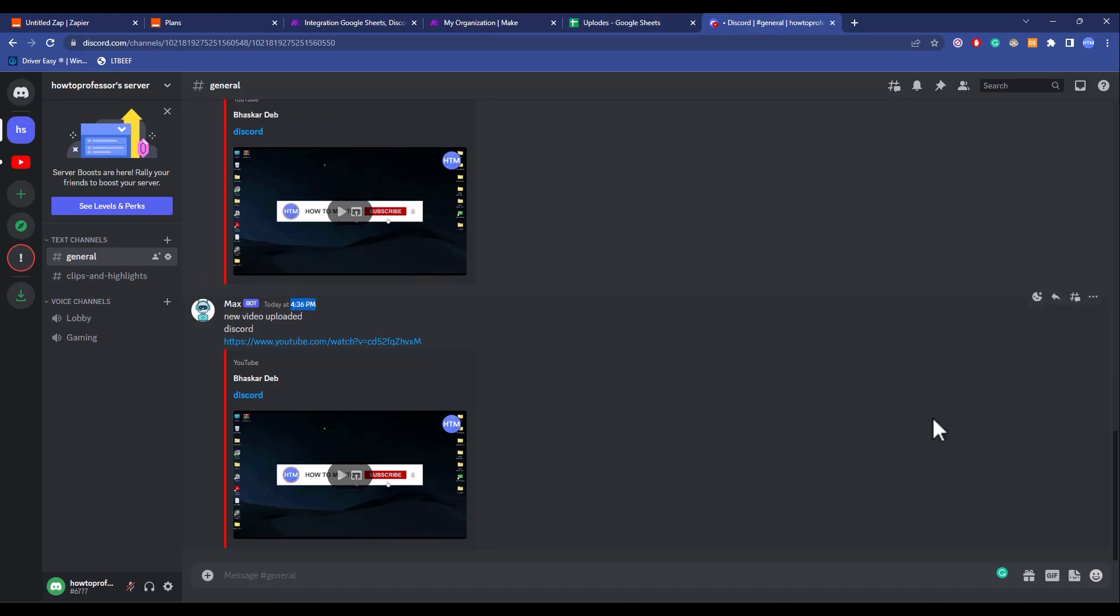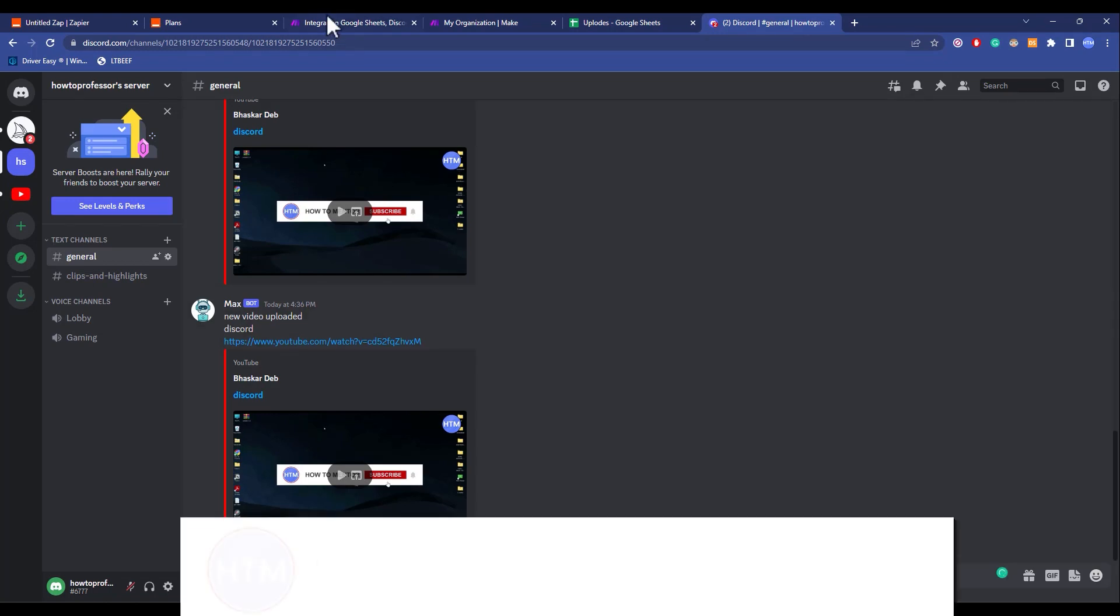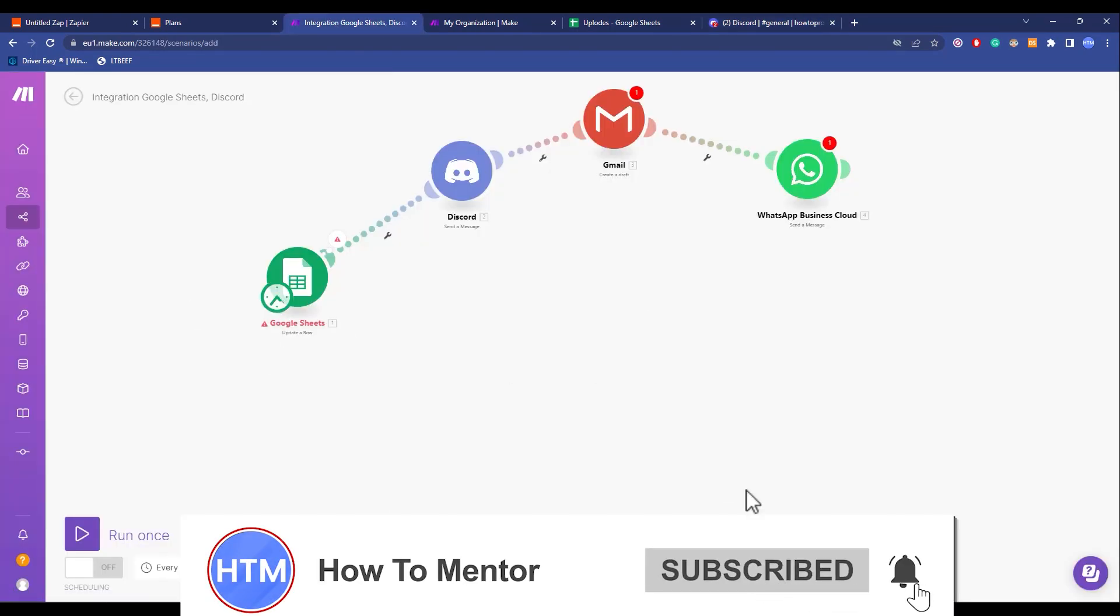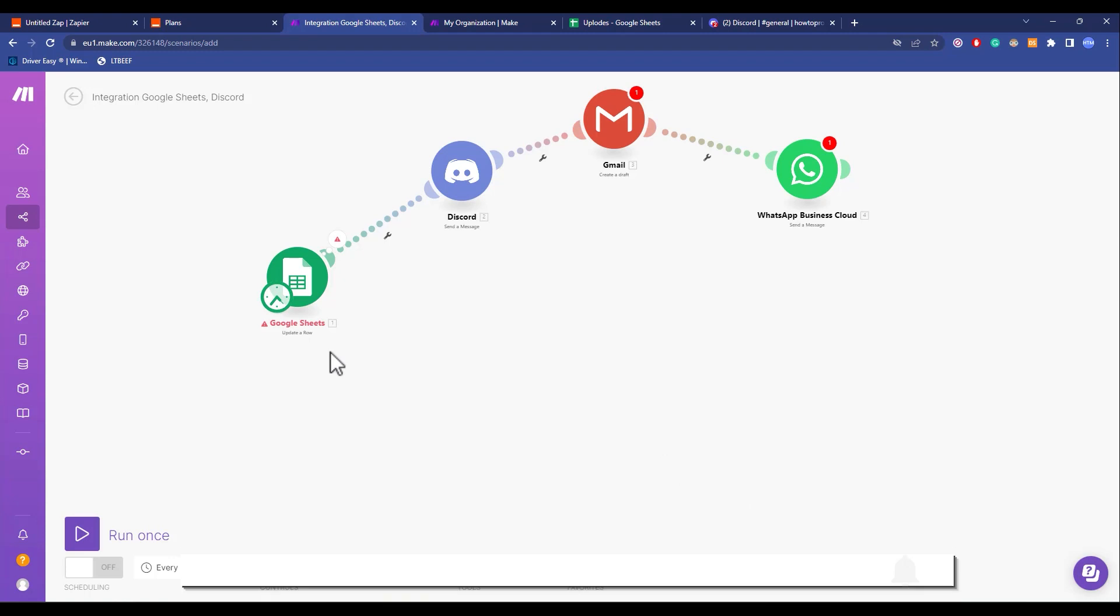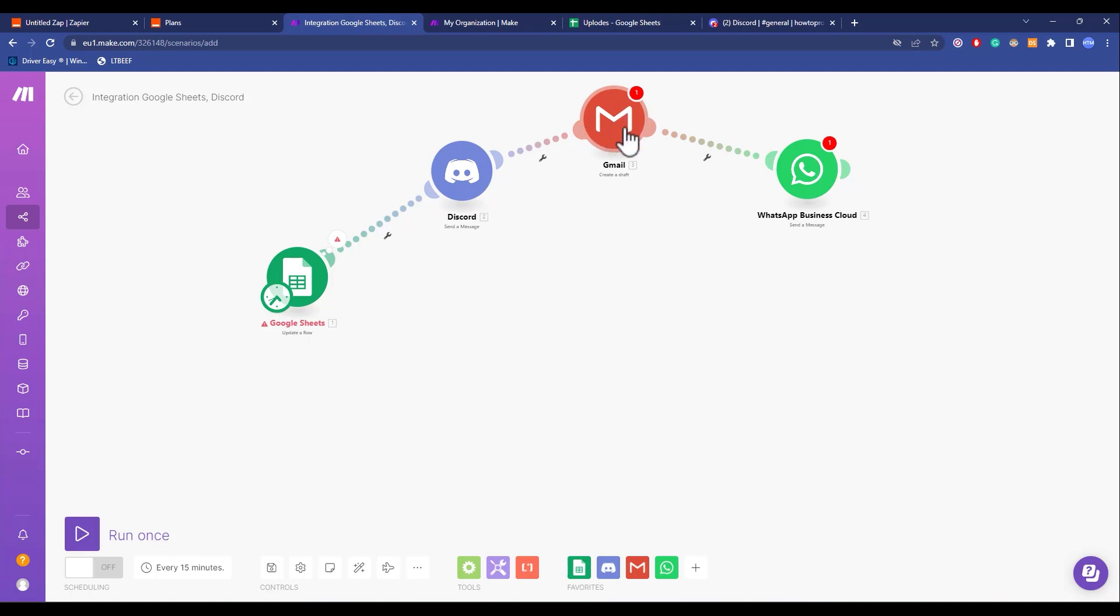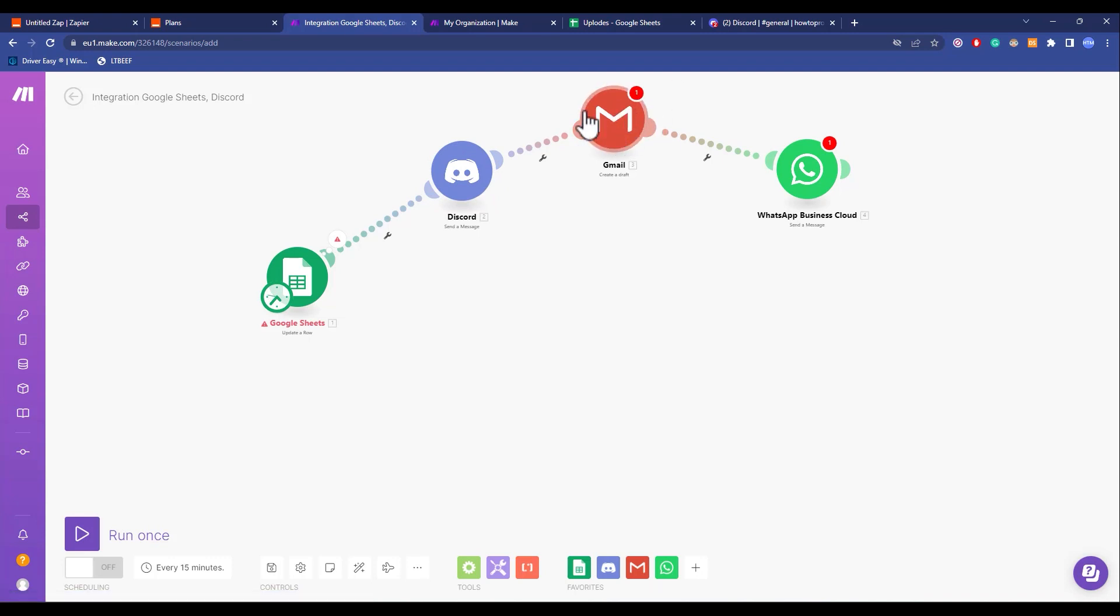Now let's talk about Integromat or Make, whatever you may call it. In Make, what you have is a horizontal way of looking. As you can see, I have a scenario over here. The scenario is: if a row is added into a Google Sheet, it will send a message to Discord. After the message is sent to Discord, it will send an email to a sender that I have listed over here. When the email has been sent to the recipient, the next action is send a message in a group chat in WhatsApp.